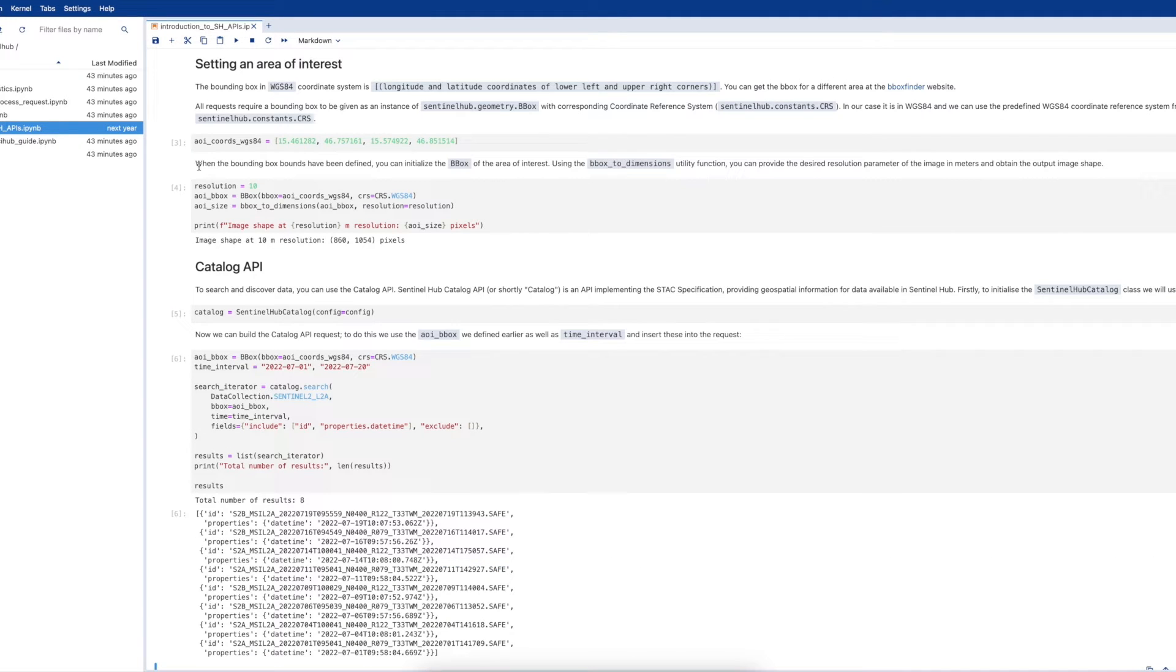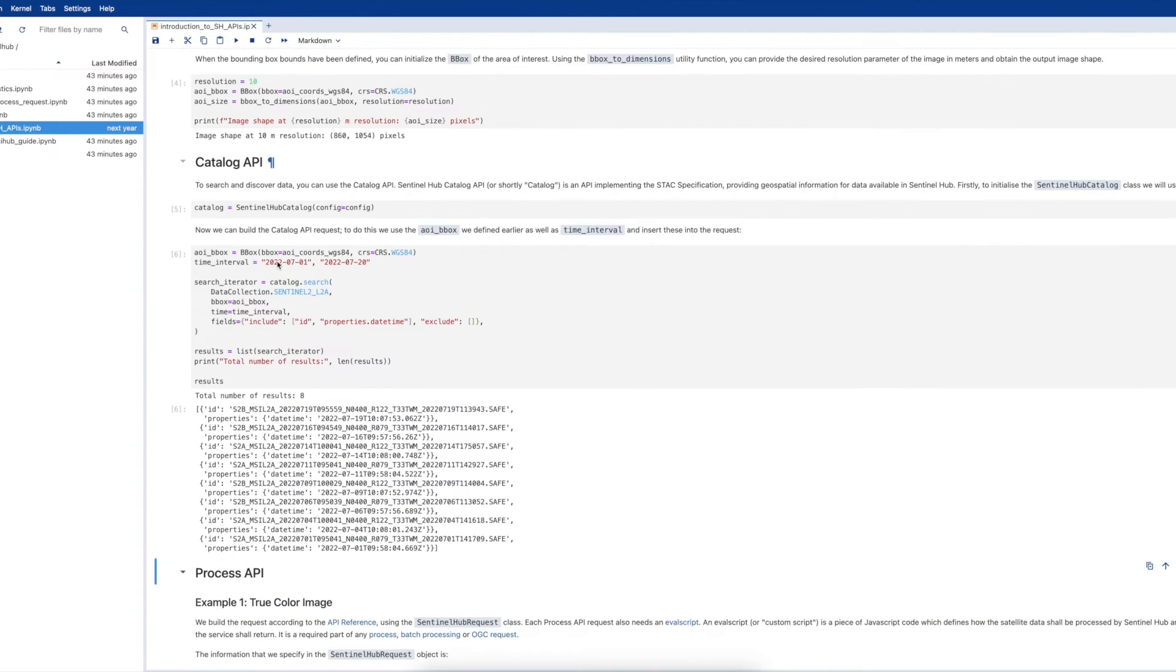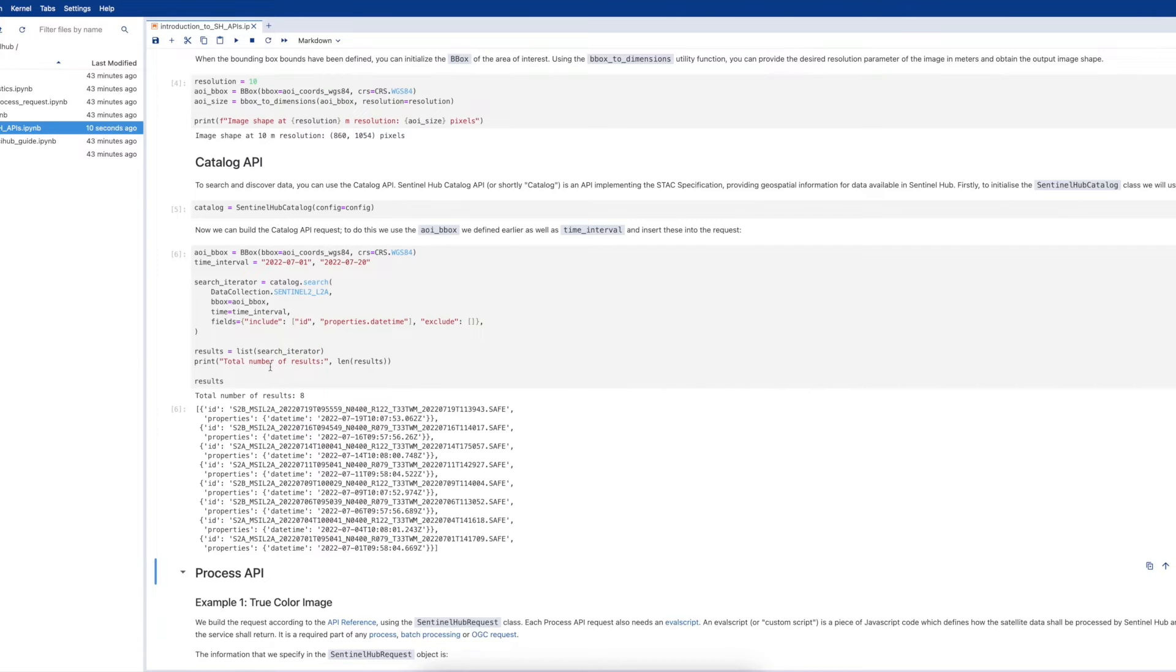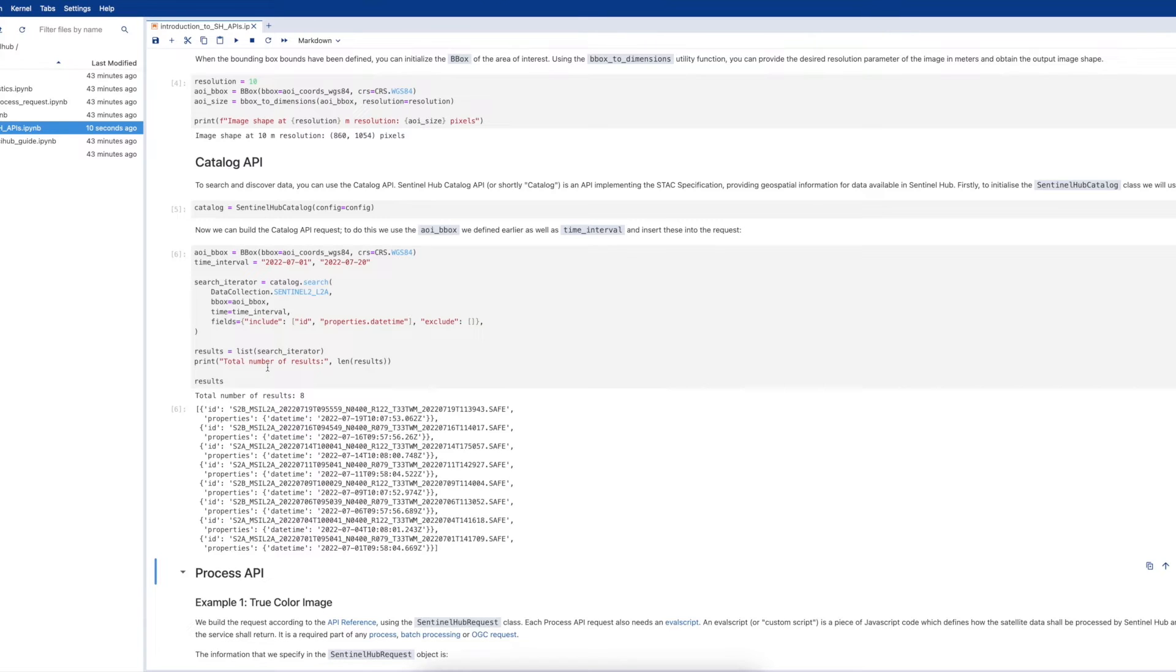In this cell we define the area of interest bounding box, our time interval which is between the 1st of July 2022 and 20th of July 2022. In the search iterator, we define the data collection as Sentinel-2 Level 2A data. We then define the bounding box we created earlier and also add a time interval and any data fields that we may wish to include or exclude.